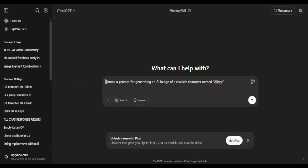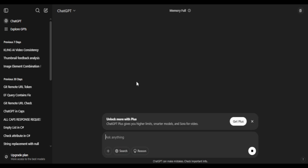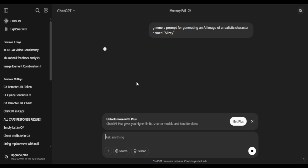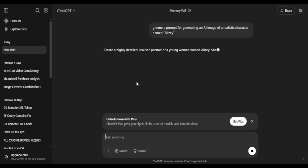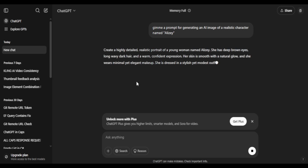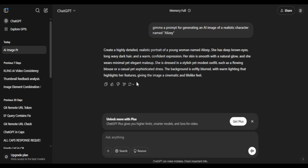The first step is to create a strong detailed character that we can reuse again and again. To do that, I'll use ChatGPT and ask it to generate a realistic character description. Let's say we name her Alize. Here's the trick: the base prompt needs to stay almost the same for every image. You want to give the AI just enough information to create a detailed character, but not too much so that the model might start bugging out or make weird changes.